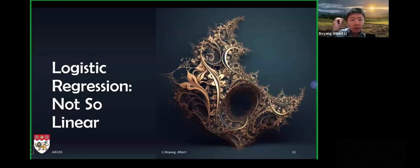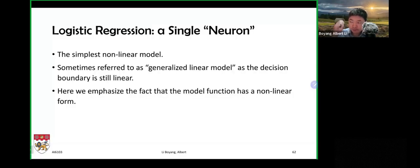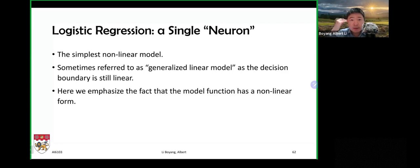We have talked about linear regression and ridge regression, which are regression tasks. Now we're going to talk about logistic regression, which is actually a classification technique. In order to convert real numbers into classes, things become not as linear as they were, so this is an introduction to something that is not one hundred percent linear.